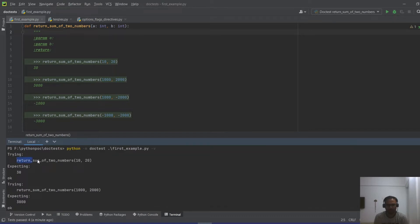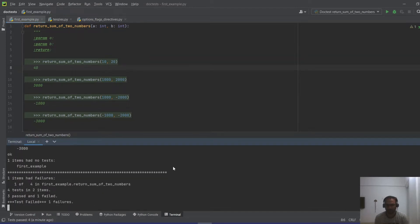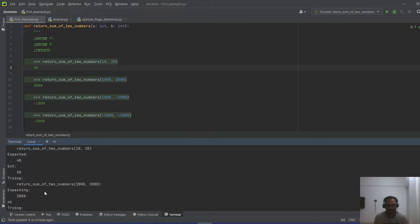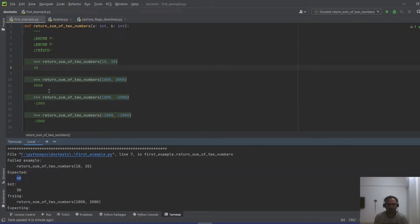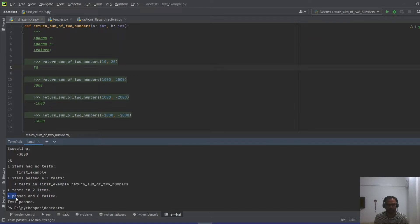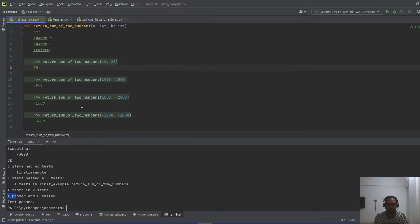Looking at the verbose output, it ran the function expecting 30 and got 30, so it passed. If I change the expected value to 40 and run again, three tests pass and one fails — it expected 40 but got 30. Scrolling up confirms the failure. If we correct the expected value back and run again, all four tests pass. This is our very first doctest, and it gives the reader working examples of what inputs this function works with.